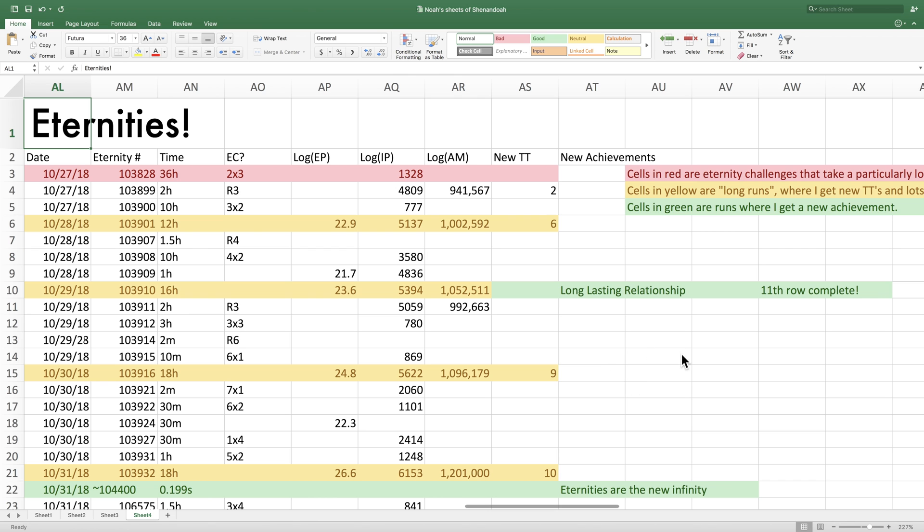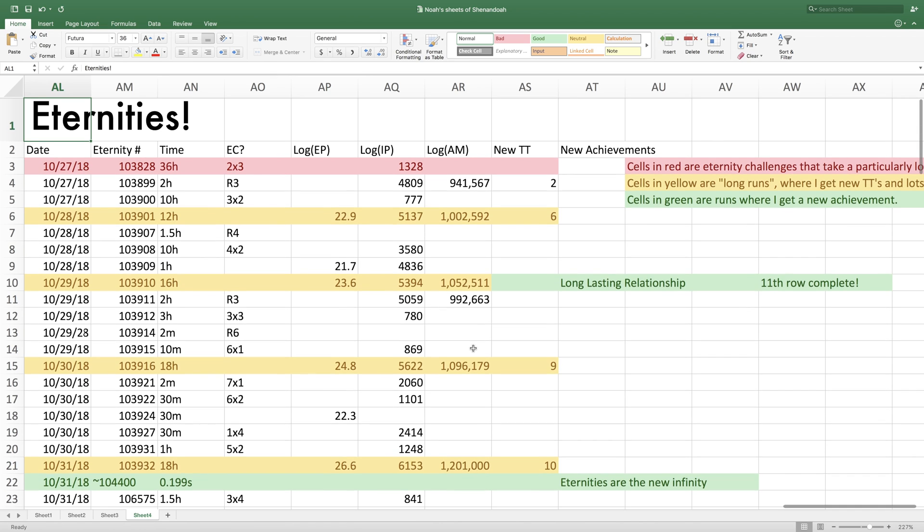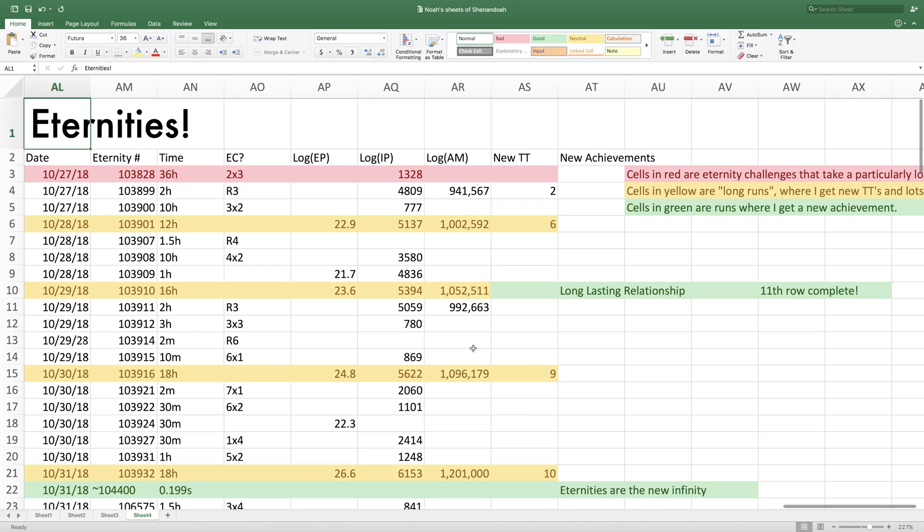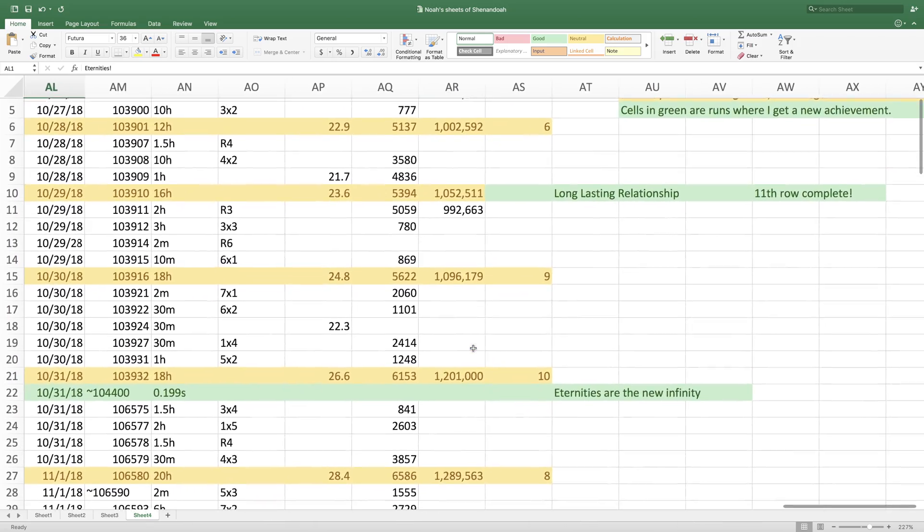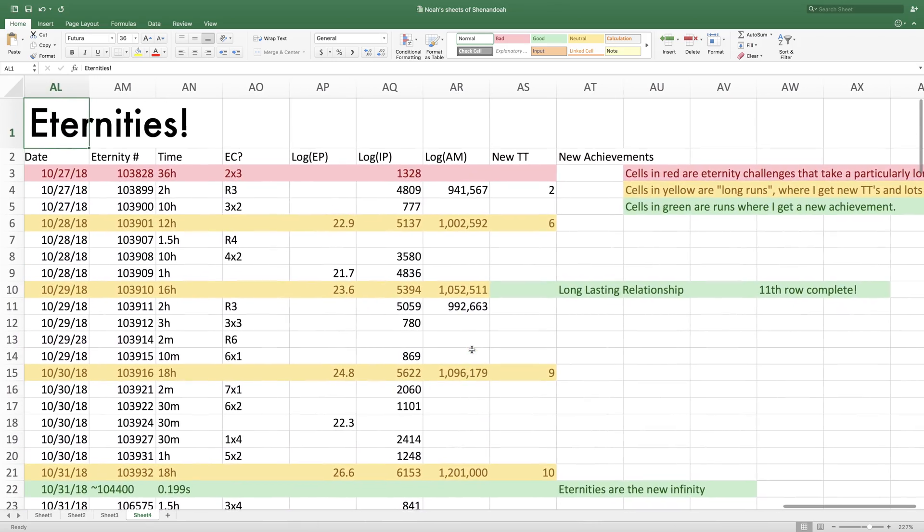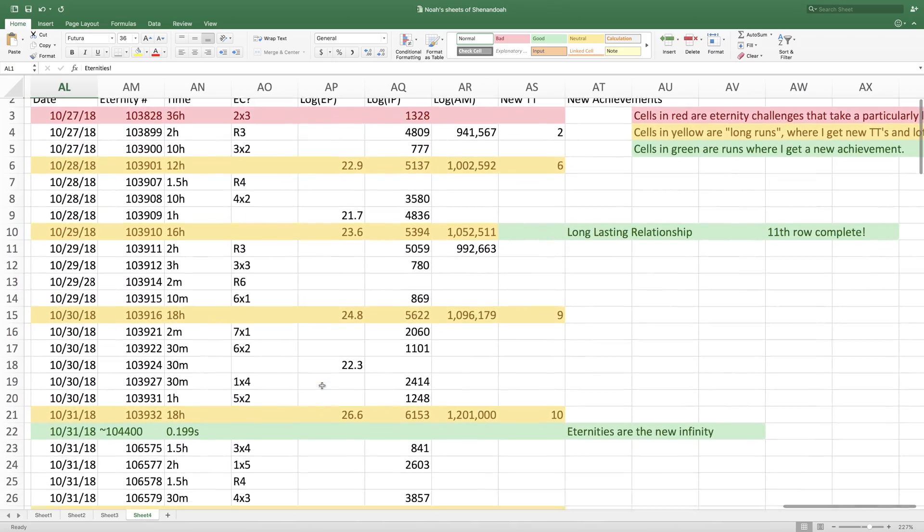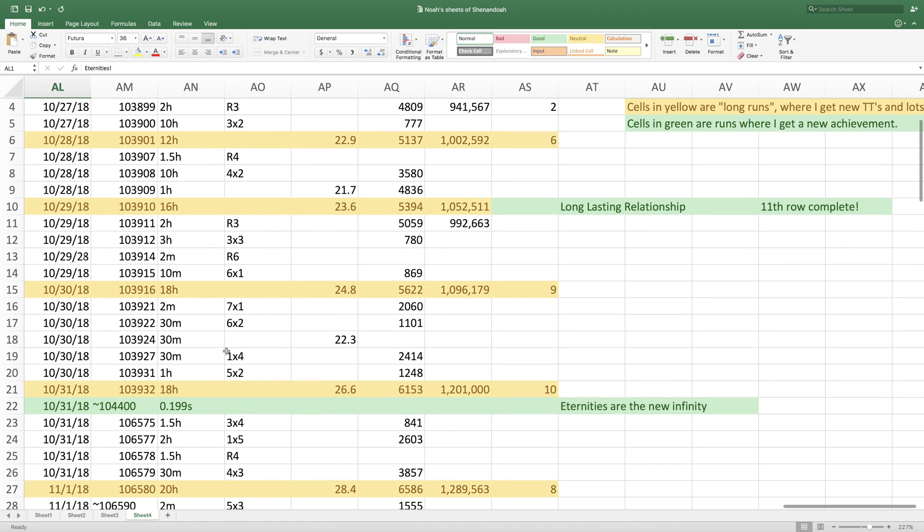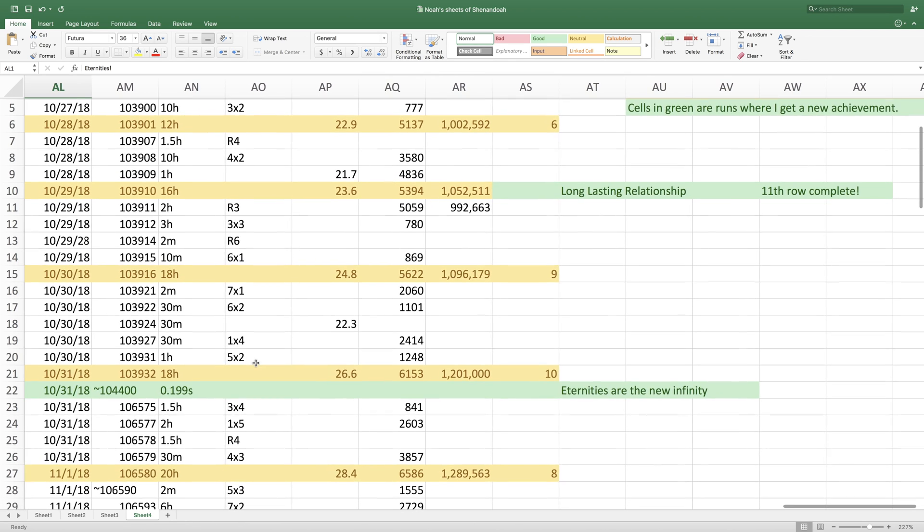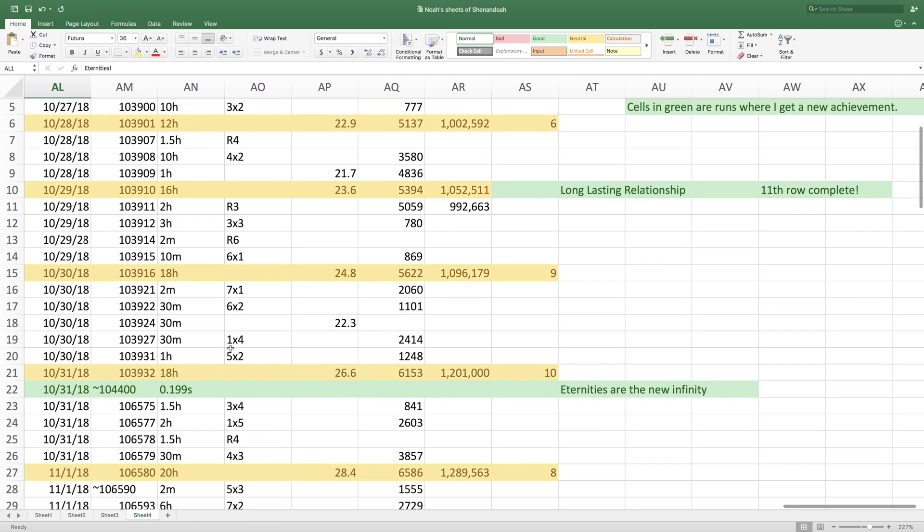So anyway, back to this. I did eternity challenge 3 third time, 6 first time, and another long run and got even more antimatter. Then 7 first time, 6 second time, eternity challenge 1 fourth time, and eternity challenge 5 second time.